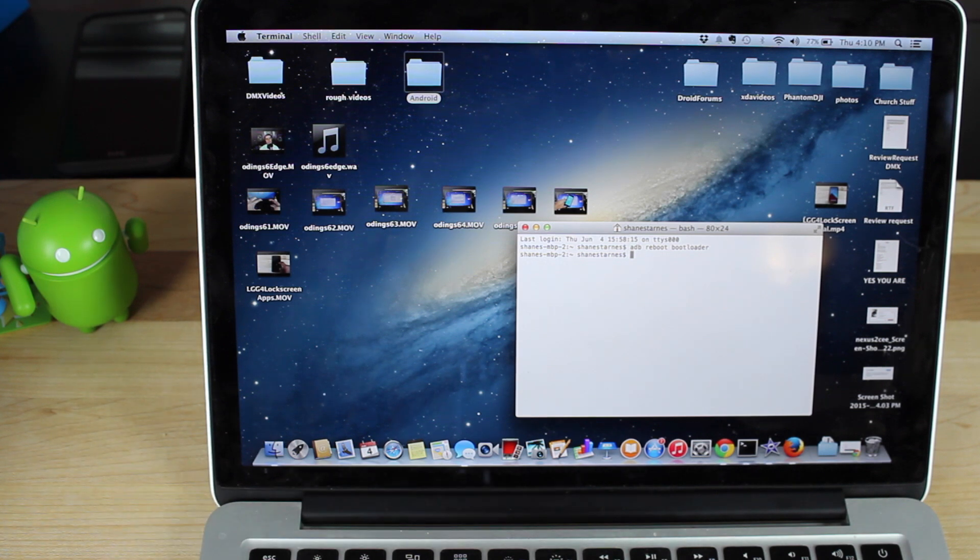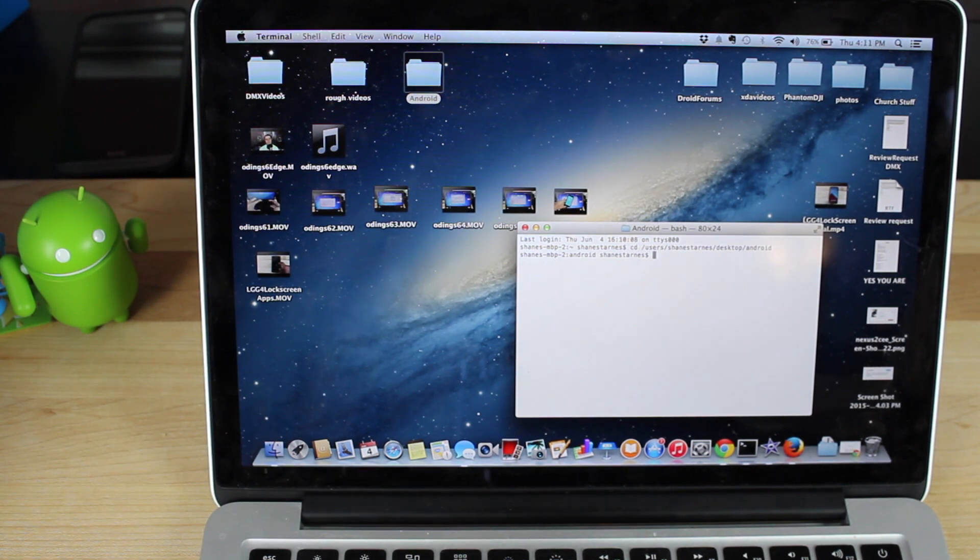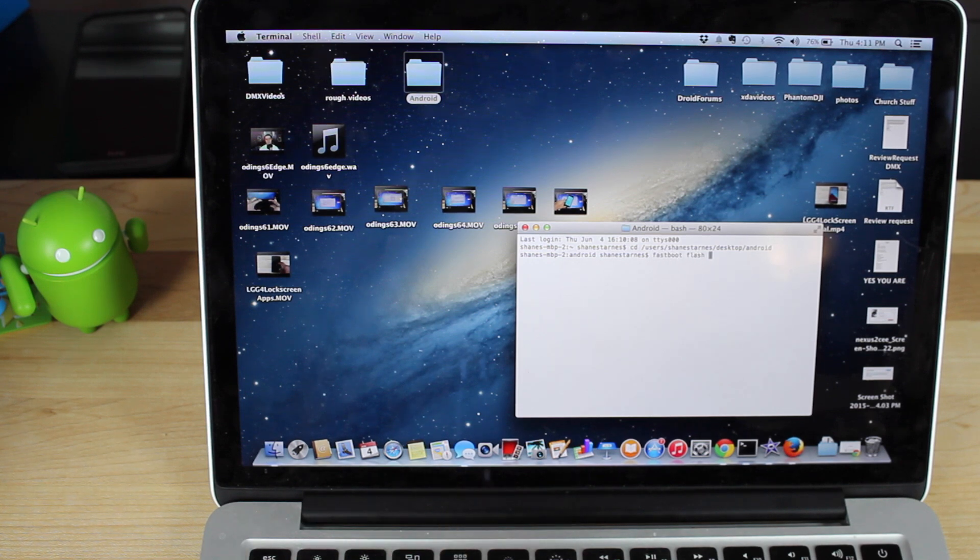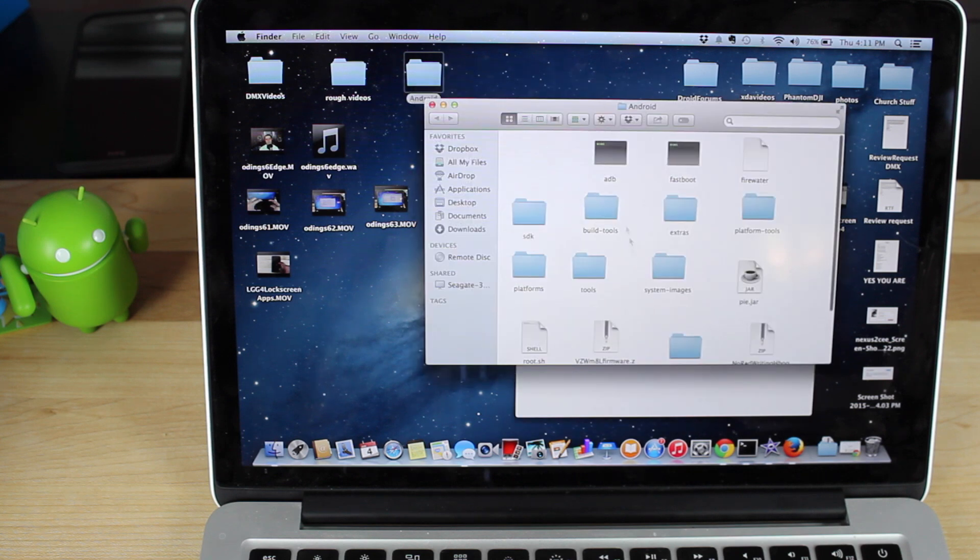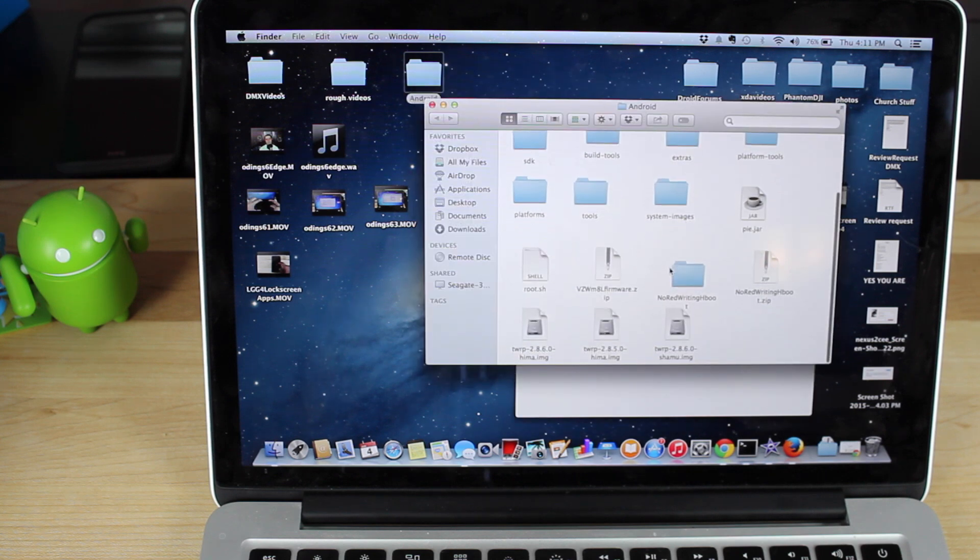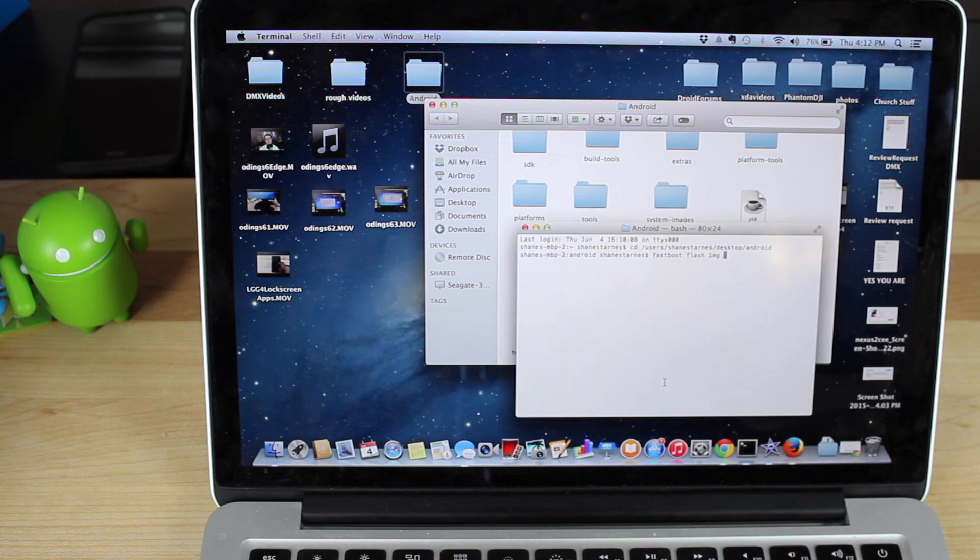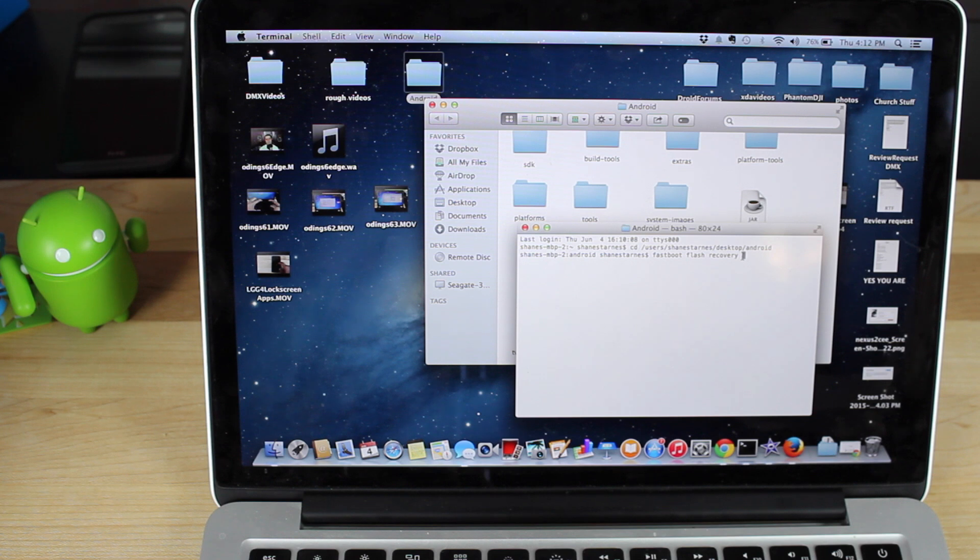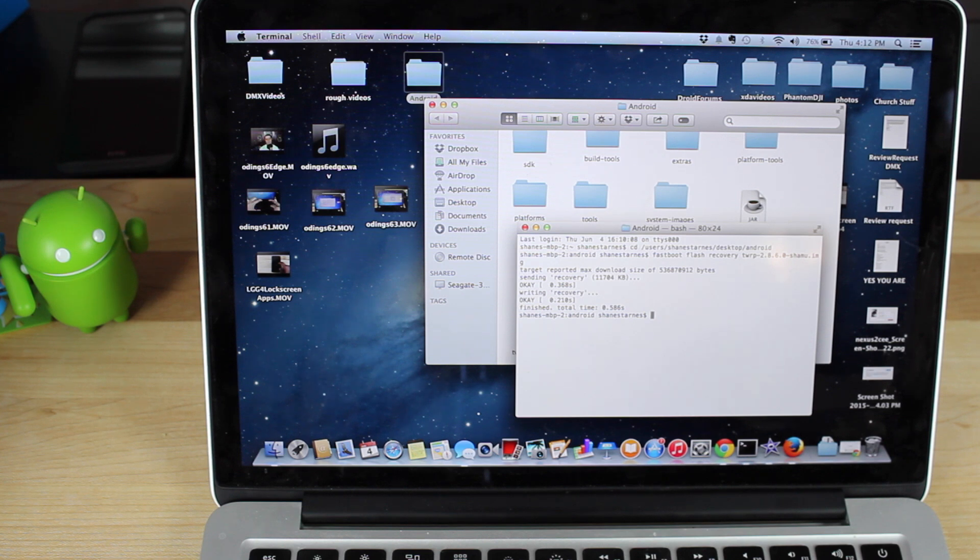From there, we're going to CD into our folder. Once we're in the correct folder, we're just going to simply type fastboot flash recovery, and then the name of the recovery. So we'll go ahead and hit enter, and that's going to go ahead and flash the recovery.